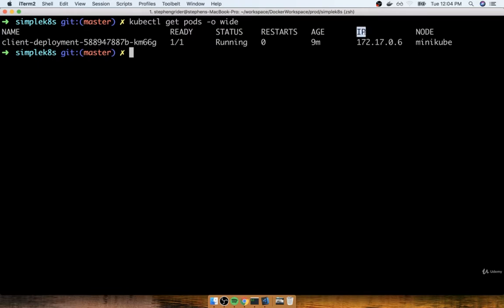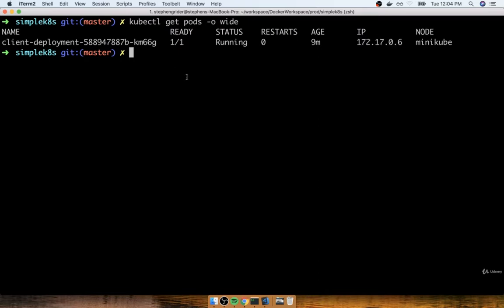Now the really important column to take notice of here is the IP column. Every single pod that we create gets its own IP address assigned to it. So when we just deployed our deployment just two seconds ago and that created a pod, it was randomly assigned an IP address of 172.17.0.6.